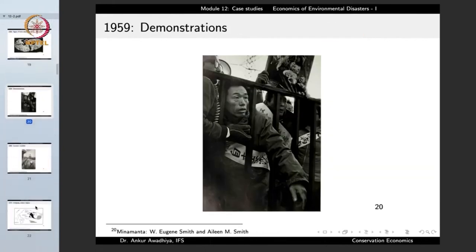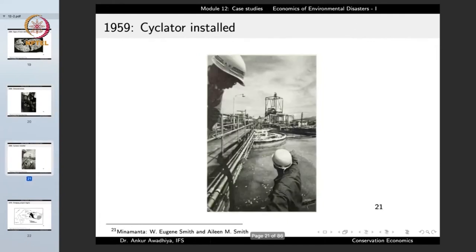In 1959, demonstrations began against the company. The company installed equipment that supposedly treated the waste — but they did not actually install a machine that could process the waste efficiently. It was more of an eye wash because there were demonstrations, so the company said they had to do something. But it was not the most efficient solution, and the company still carried on dumping the waste into the sea.